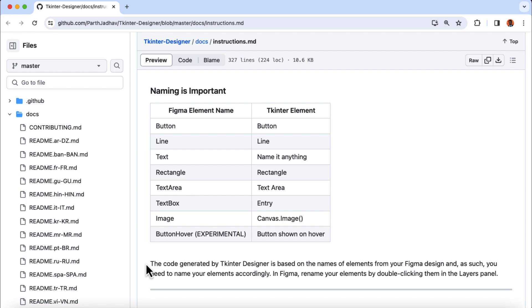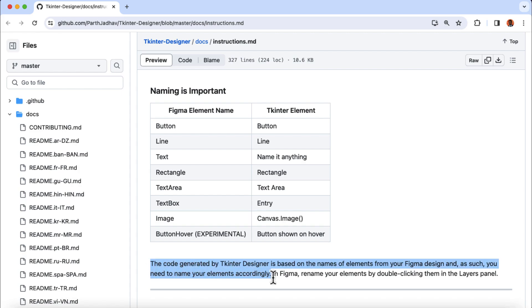So if our Tkinter application consists of this component, this is how we will name them in Figma, which is very important. Because as mentioned here, the code generated by Tkinter Designer is based on the names of elements from your Figma design. And as such, you need to name your element accordingly.